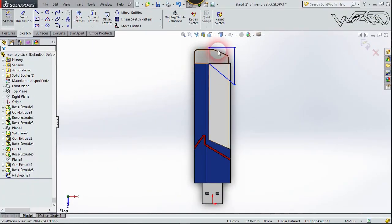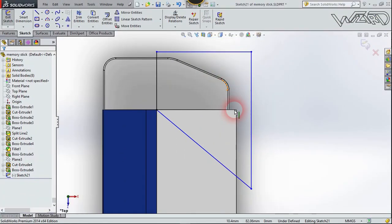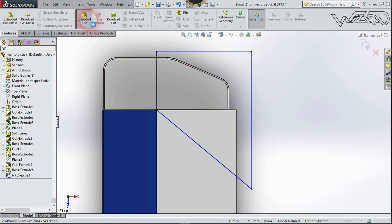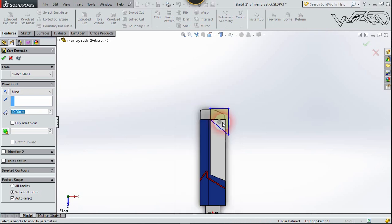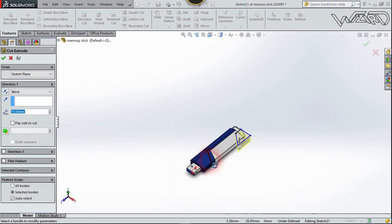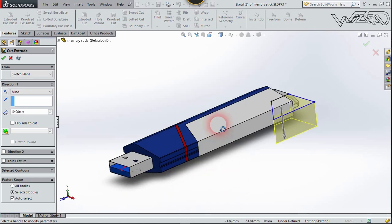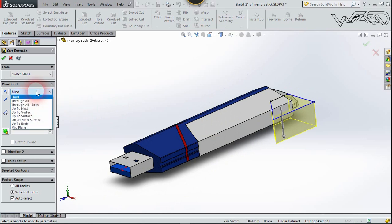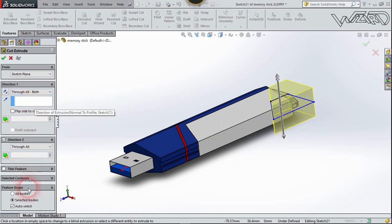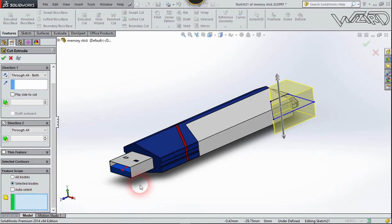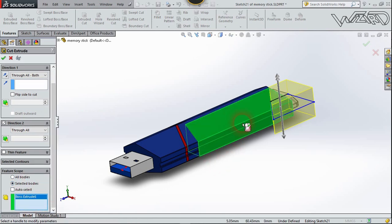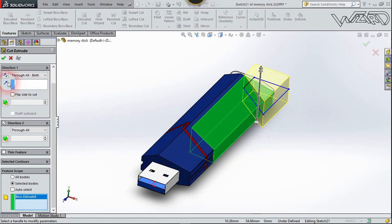Now create this 2D sketch on the top plane. I use a freehand technique to make this sketch. Now go to Feature and Extrude Cut — cut this white part in both directions. Select Through All Both, select the body, select this one, and confirm it.